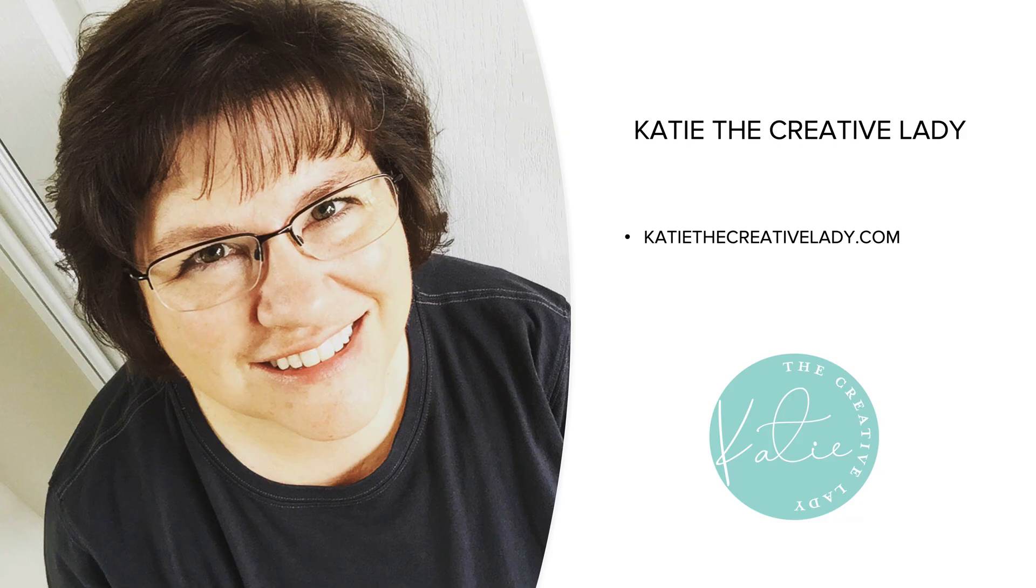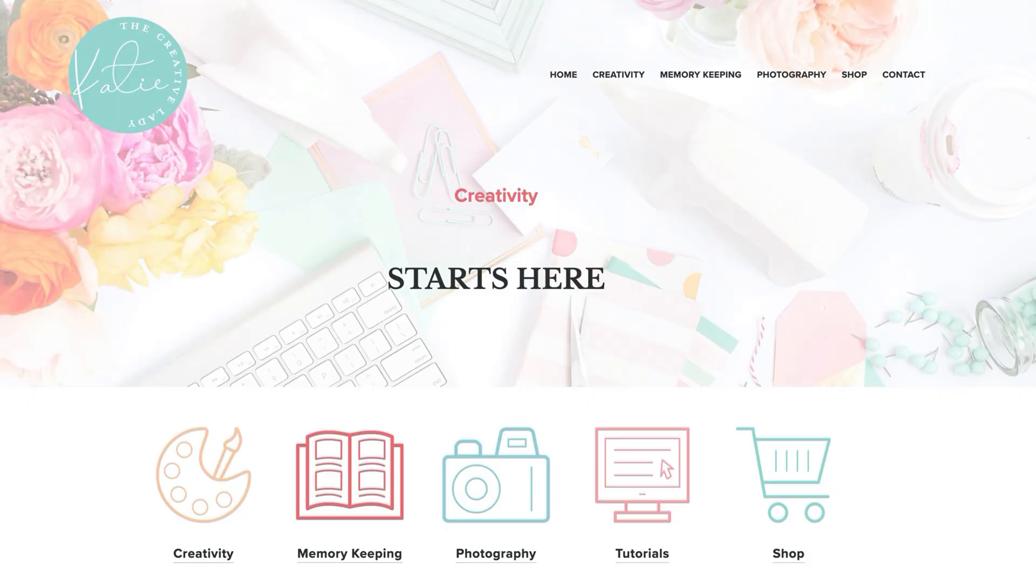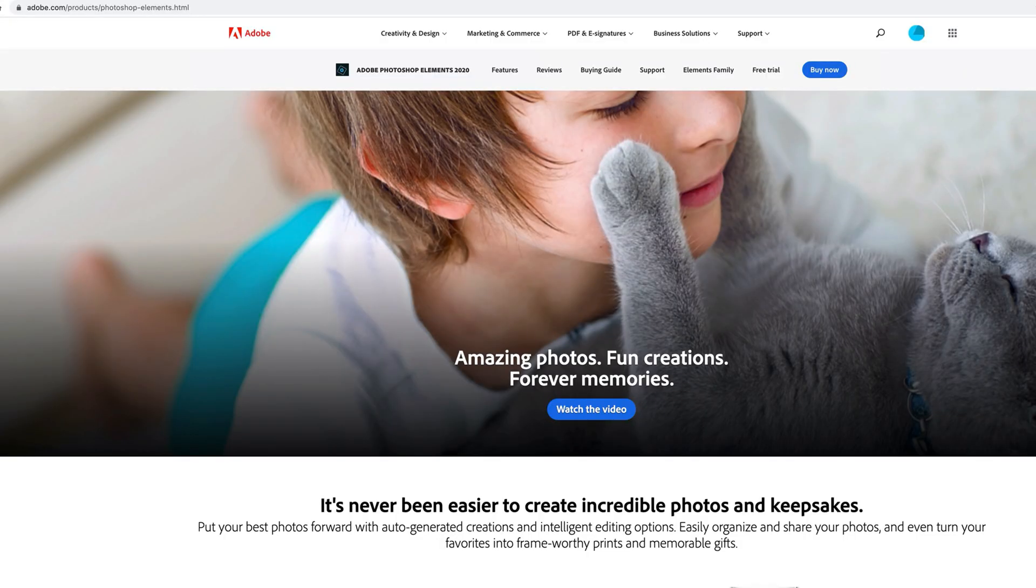My name is Katie Nelson and I'm known as Katie the Creative Lady Online. You can find me on my website at katiethecreativelady.com where you'll find lots of information about creativity, memory keeping, photography, tutorials, and I even have my own shop.